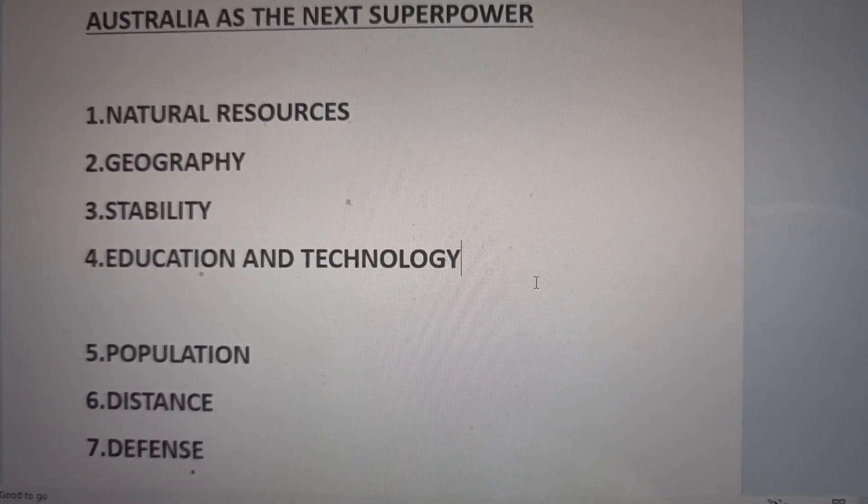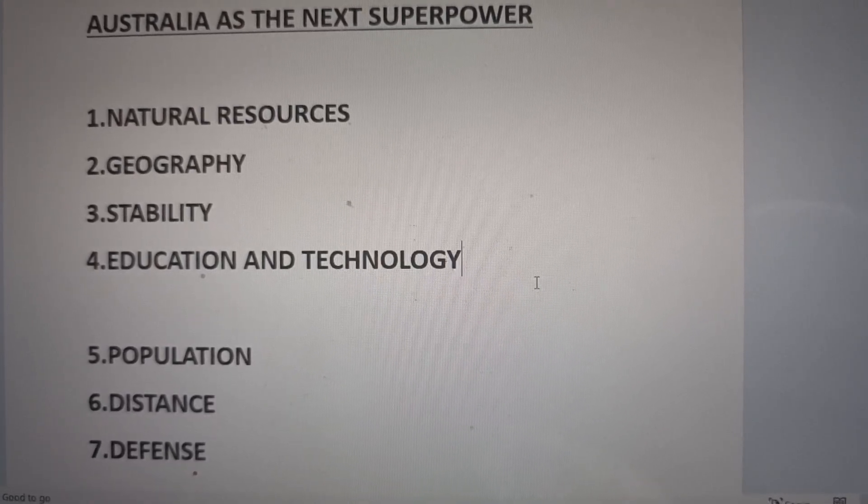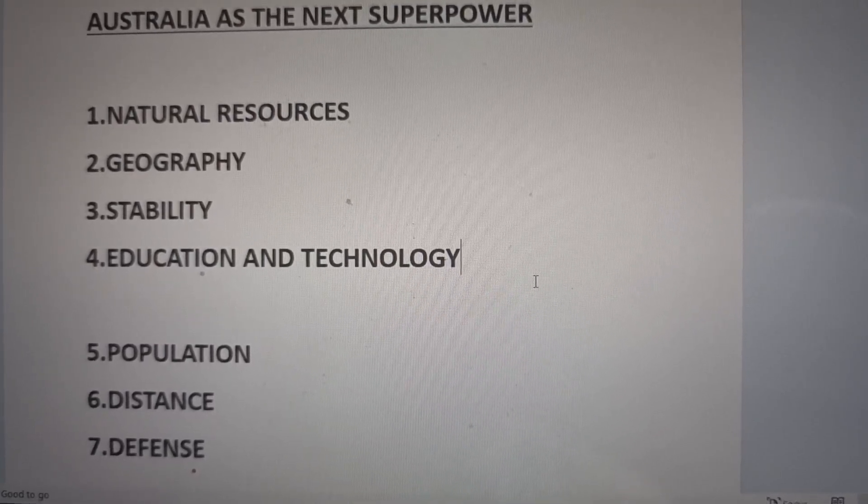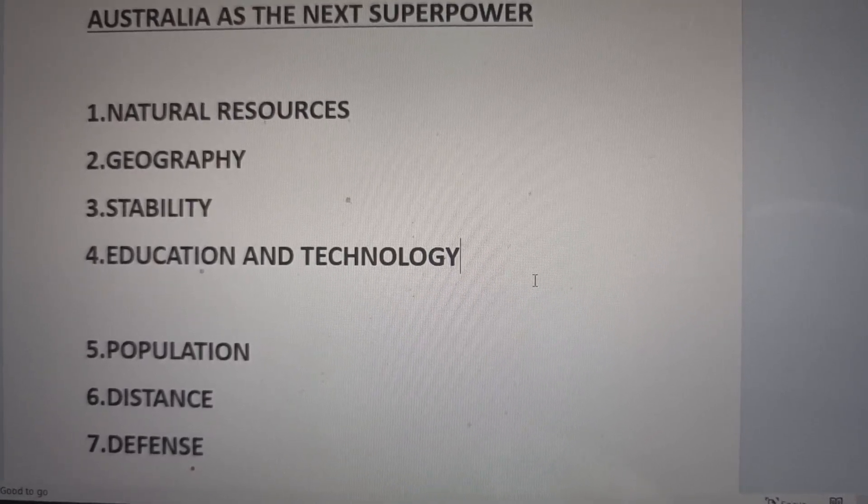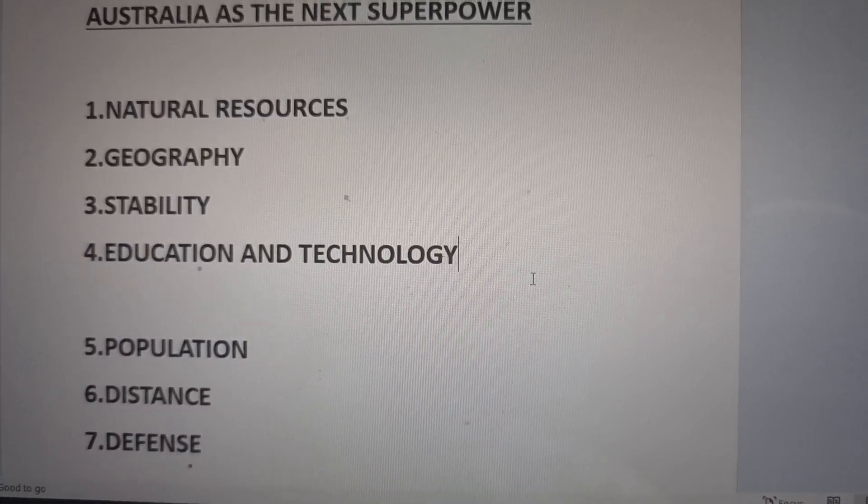One, natural resources. Huge natural resources: uranium, thorium, rare metals, iron ore, gold, diamonds - unlimited.